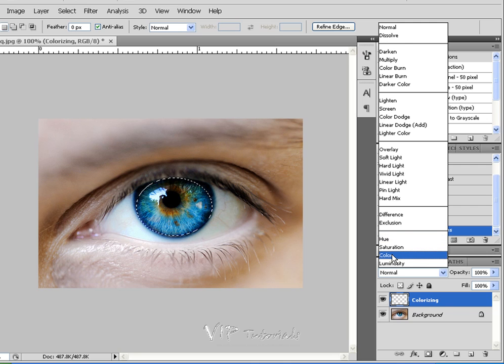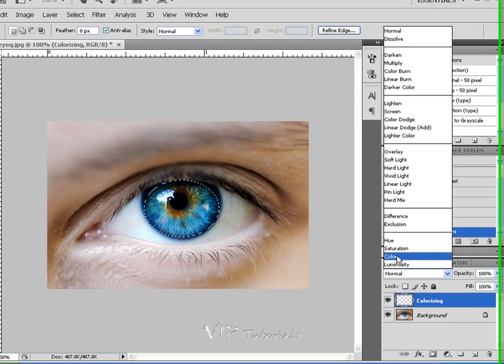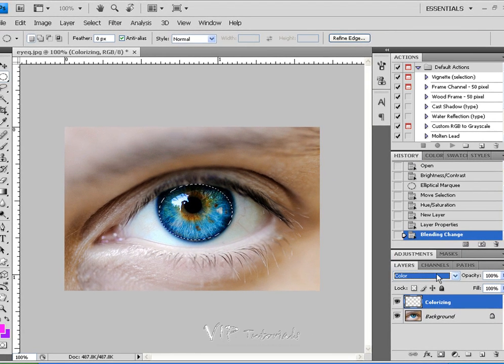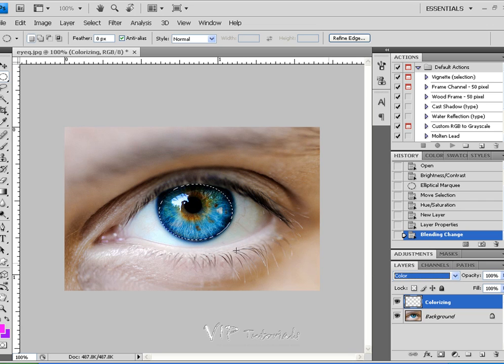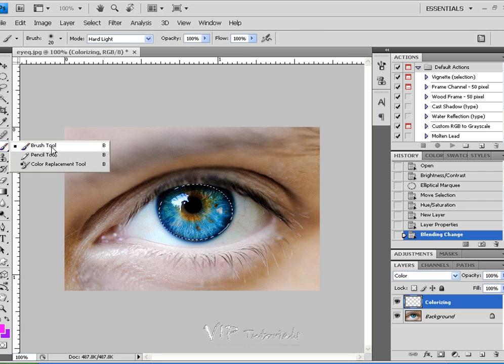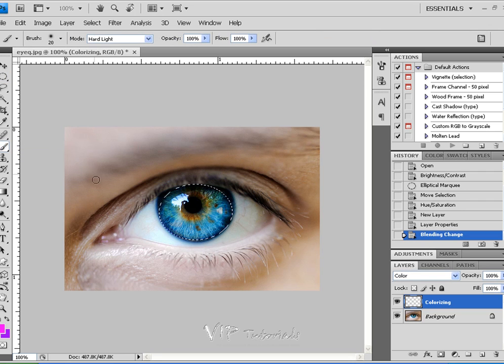But in this case, if you've seen those tutorials, just go ahead and change that to colorizing or color. And let's go ahead and pick a brush tool from our tool palette.